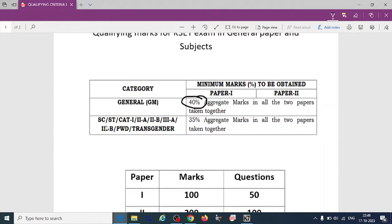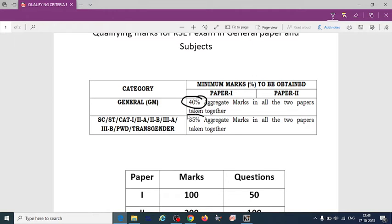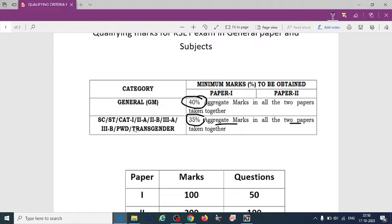And if other categories SC/ST or 2A, 2B, 3B and PWD, they have given, so here they can score 35% of aggregate marks in all two papers. So 40% for GM and other categories, they have to score 35%.